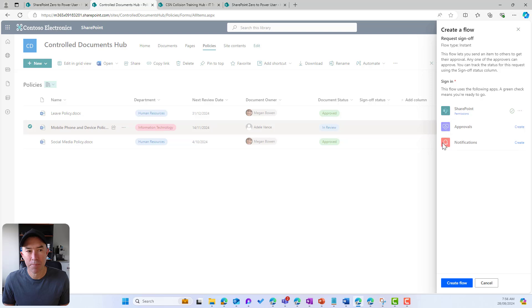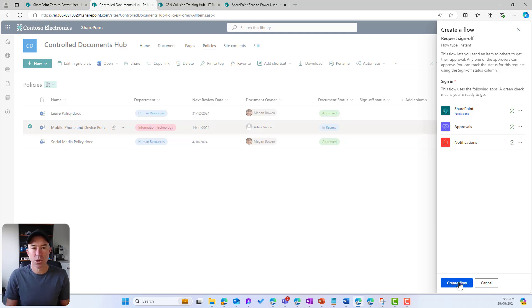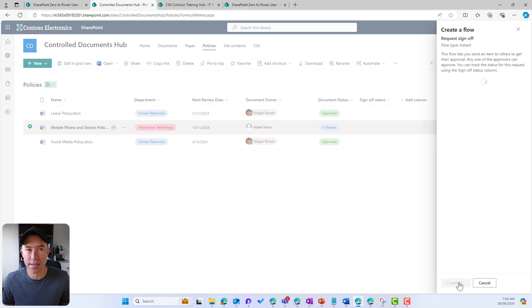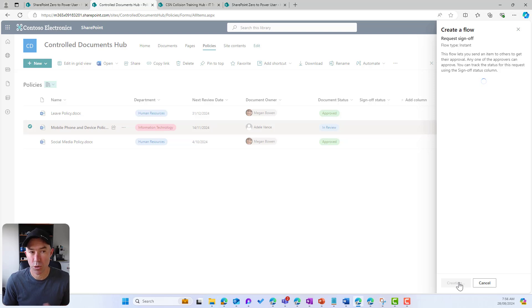You can see here that we've got SharePoint connections, we've got the approvals connections, and we've got the notifications. So we're going to now create these connections and then that will allow us to use this process.